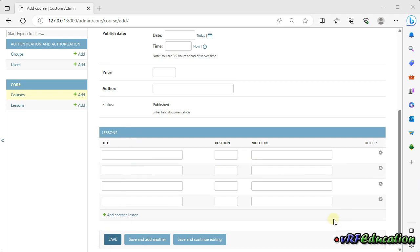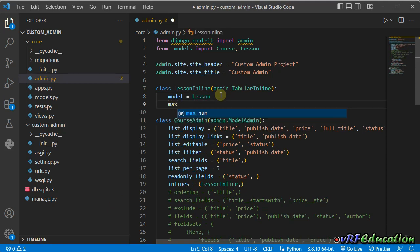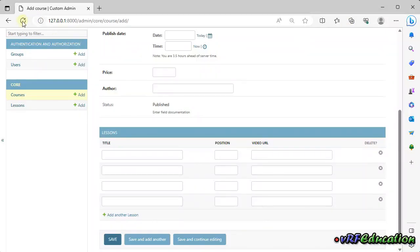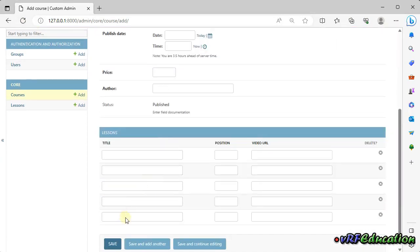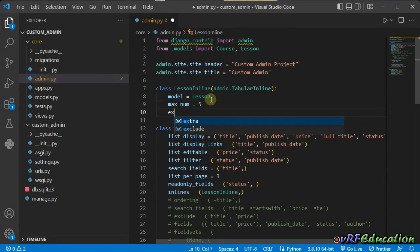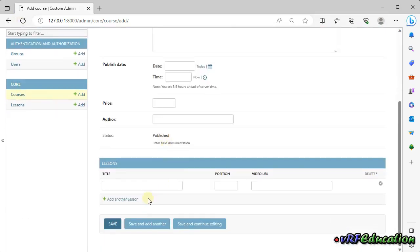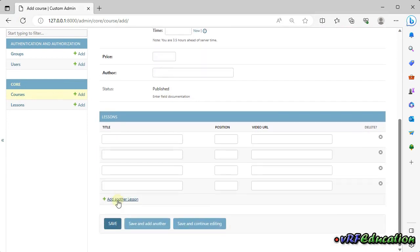There are a couple of options for the inline class. You can control how many related objects a user can add using `max_num` — for example, setting it to 5 means a user can only add up to five lessons per course. After that, the 'add another' link disappears. You can also control how many empty instances are shown initially using `extra` — for example, `extra = 1` shows only one empty lesson instance at the start, with more available via the add link.